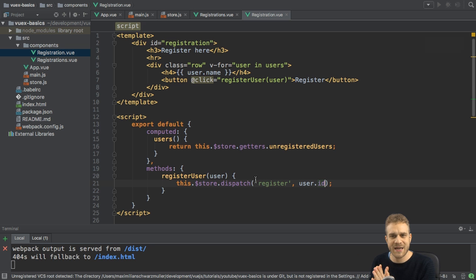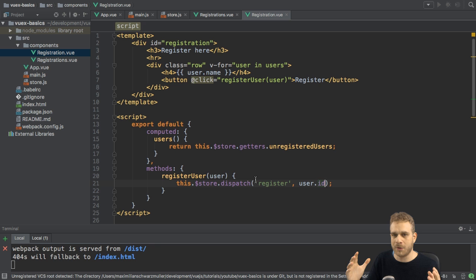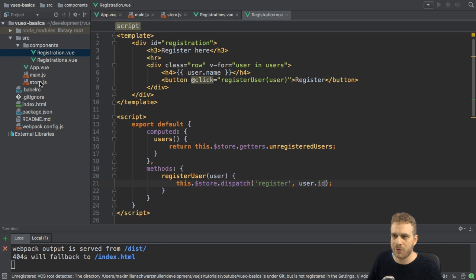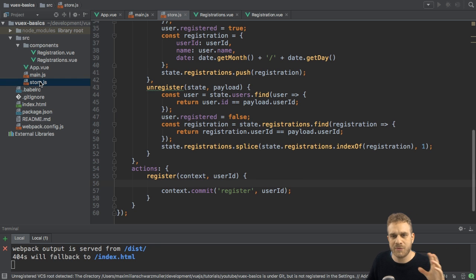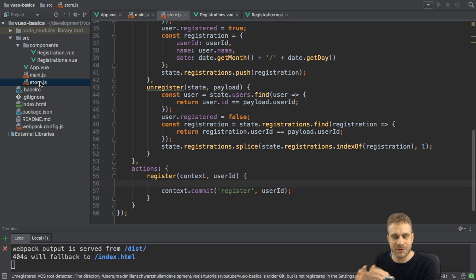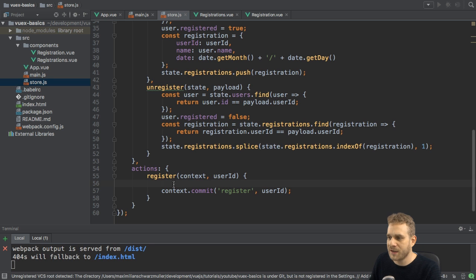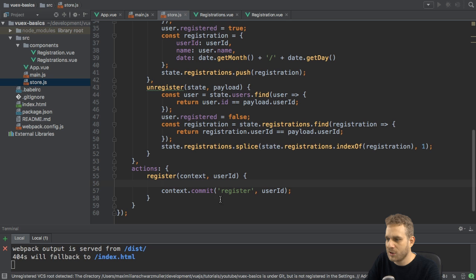you would have been able to run that simply in your component before committing. But then again, you would have that mixture of having some logic in your component and some logic in your store. You really want to have all the store and state-related logic in your store, though. Therefore,